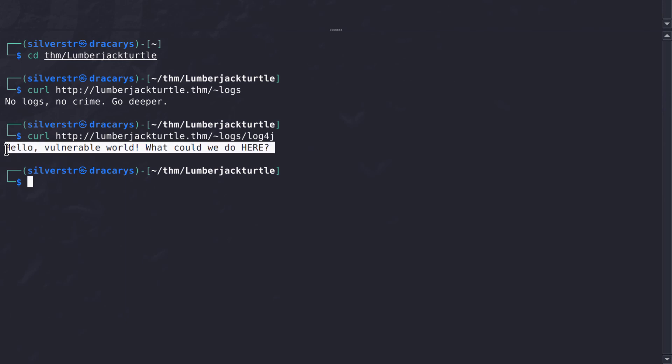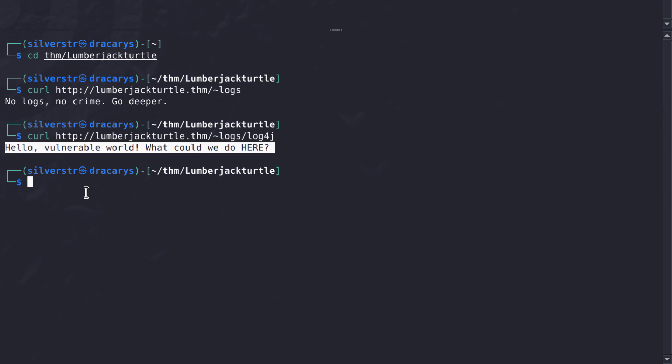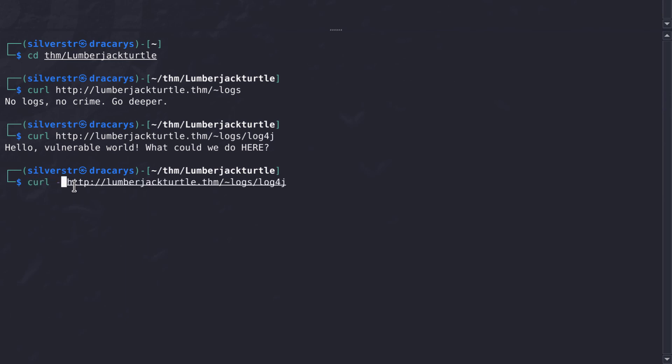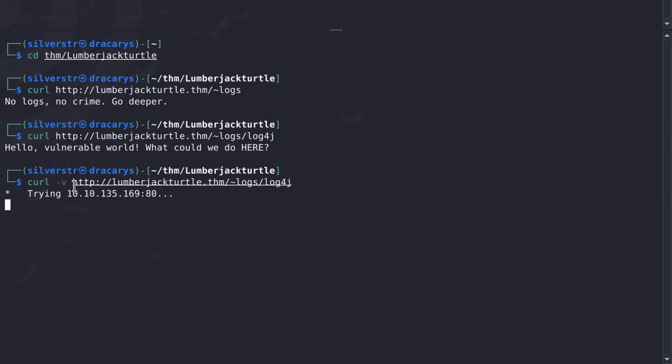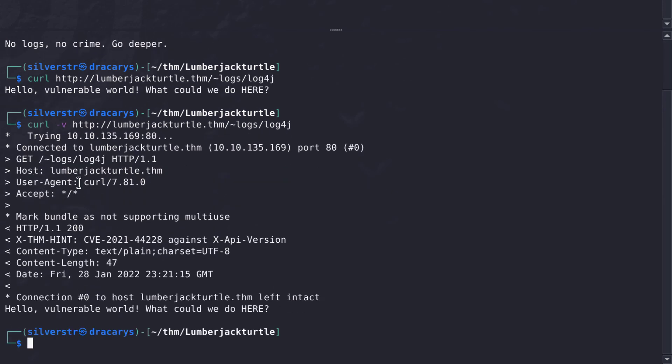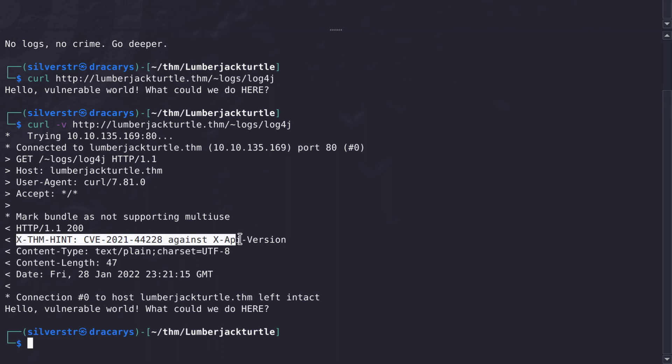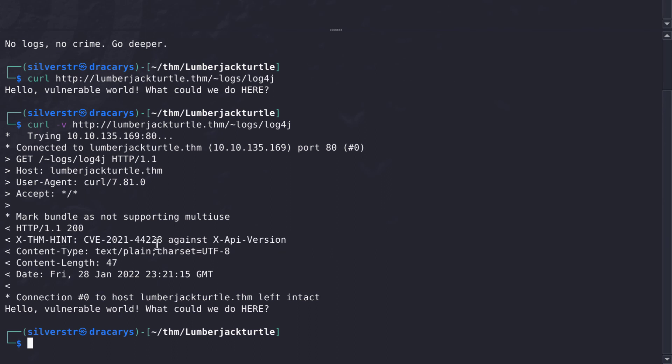Now here's the interesting thing. Sometimes when you curl this fast, you're not looking at the response headers, which is something Burp's really good about. But you can look at the response headers using minus V. What you can see is there was a response header basically in your face telling you there's an XTHM hint - CDE 2021-44228 against XAPI version. That's the log4j attack vector.